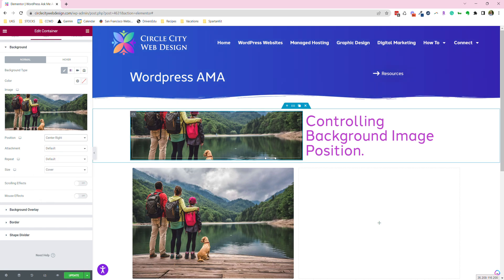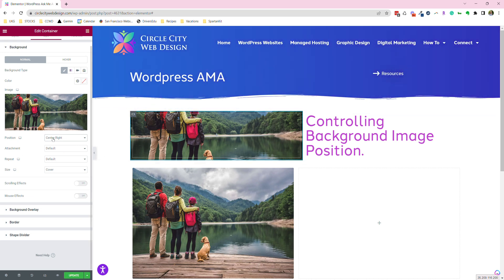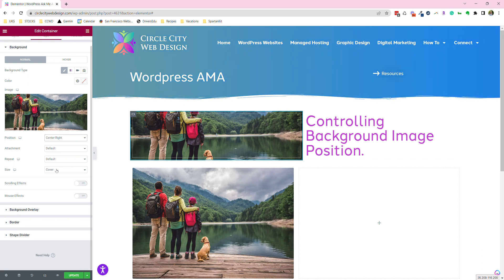And since this image is pretty big and wide, it's not moving a lot. It's moving more up and down in this particular space. But you have all of those options.